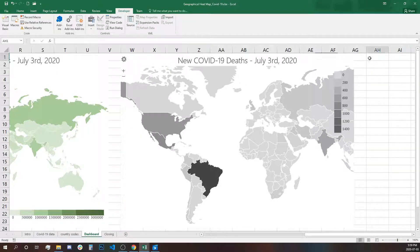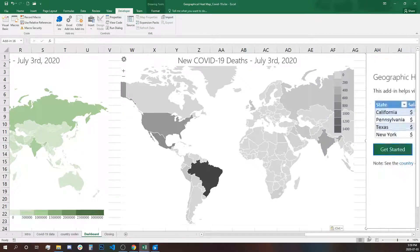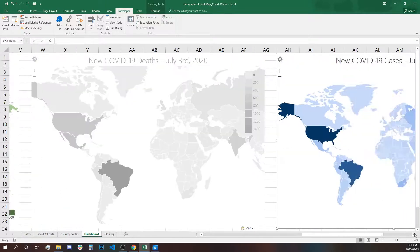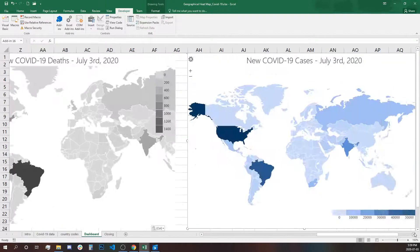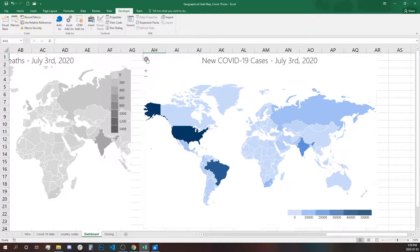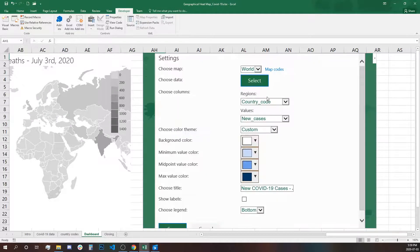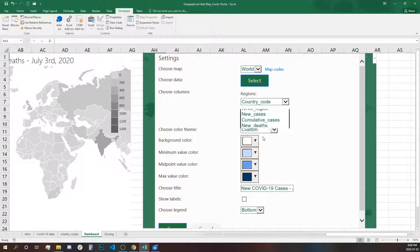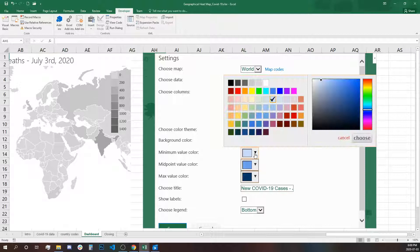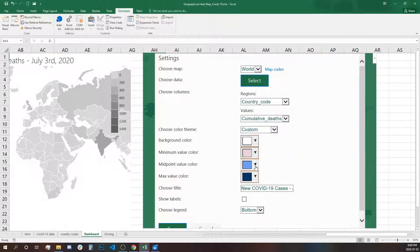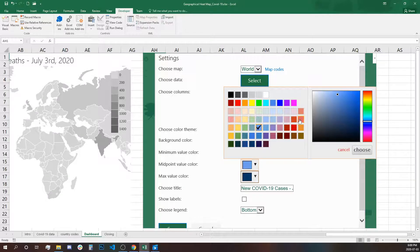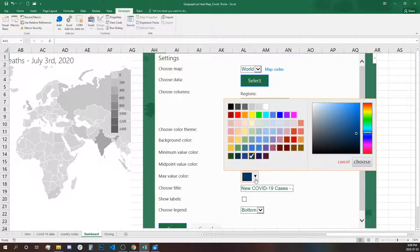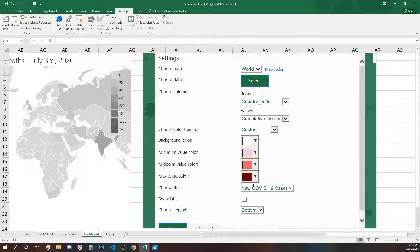And our last map. We'll paste again the very first one and click setting. Country codes remain, but we will select cumulative deaths. Now let's change this to red color and say cumulative.